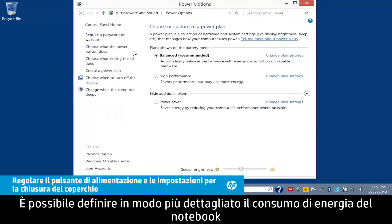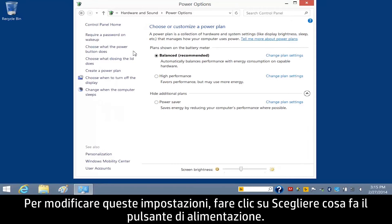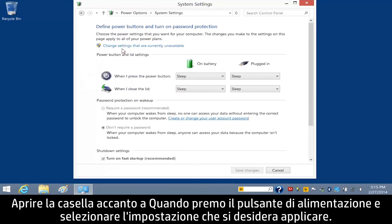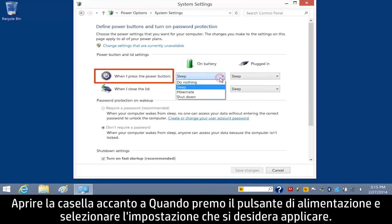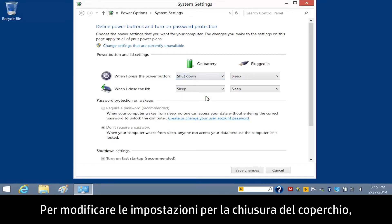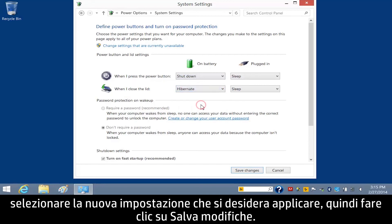You can further refine your notebook's power usage by adjusting the power button settings and lid closure settings. To change these settings, click Choose what the power button does. Open the box next to When I press the power button, and select the setting you wish to apply. To change the lid settings, open the box next to When I close the lid, select the new setting you wish to apply, and then click Save Changes.